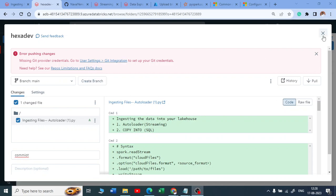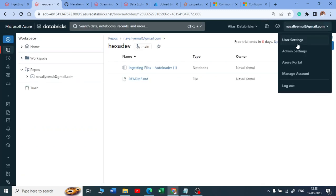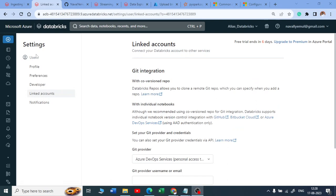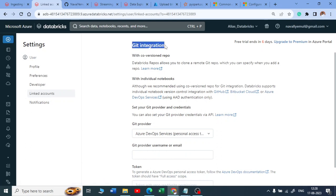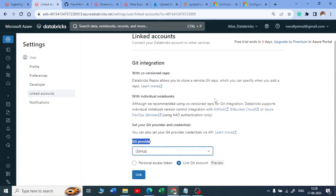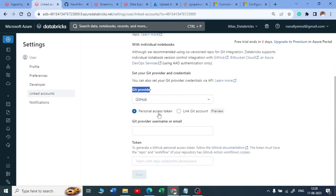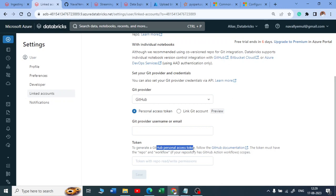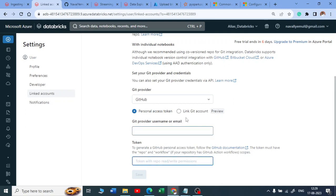To configure Git integration, go to User Settings and then Git Integration. In the new UI, you get a linked account option where you can choose a Git provider. Select GitHub, and it will ask you to link your GitHub account. It's in preview, or you can use a personal access token by providing a username and token from your GitHub personal access tokens.